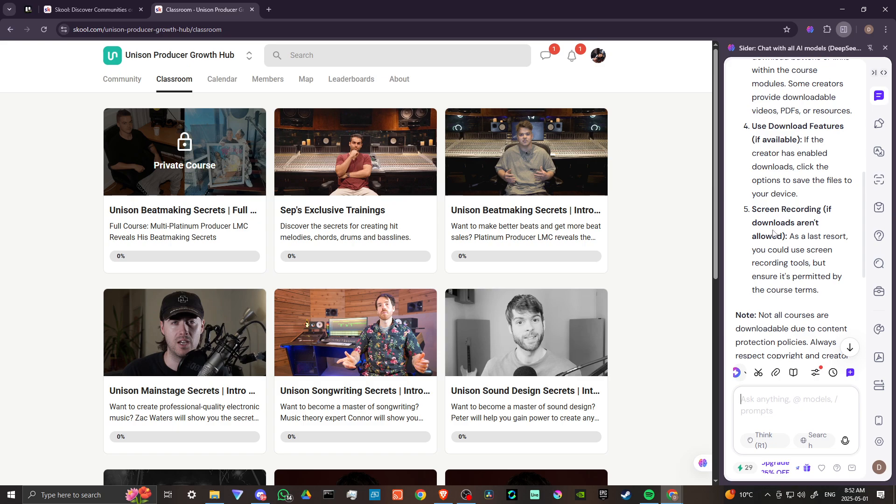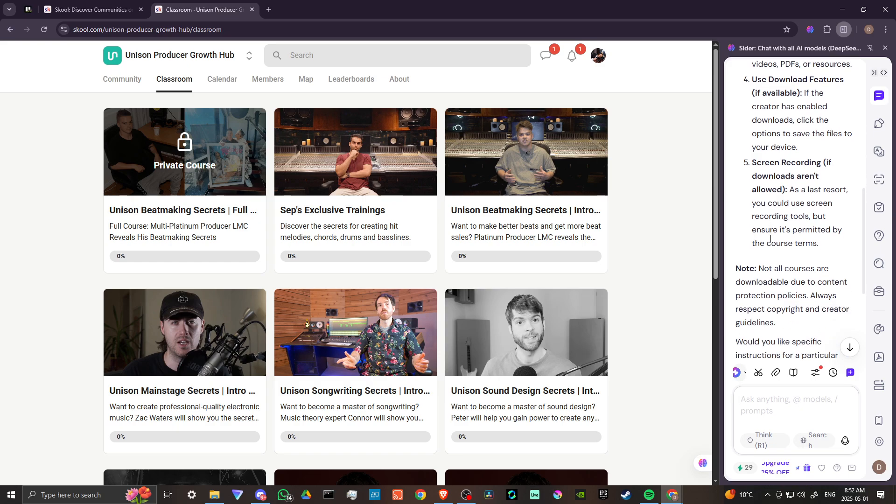Or as a last resort, you can use screen recording tools, but ensure it's permitted by the course terms. Not all courses are downloadable due to content protection policies. Always respect copyright and creator guidelines.